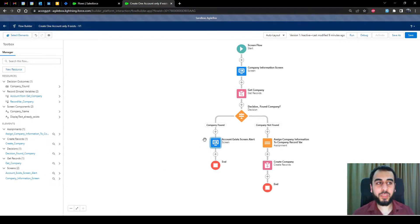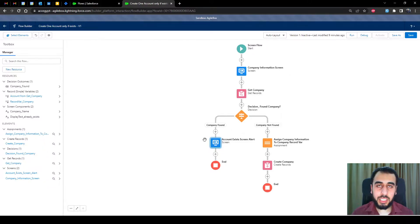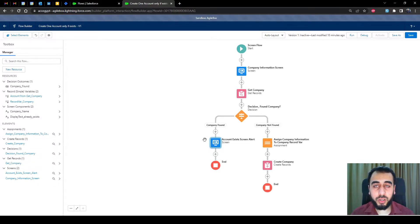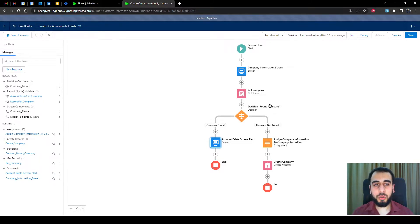Hello everyone, Islam here. Today's use case is that we would like to create one account record only if this record does not exist in Salesforce. Meaning if someone previously created an account named YouTube and another user is trying to create YouTube again, it shouldn't allow that and should notify the user that there is already an account with that name.